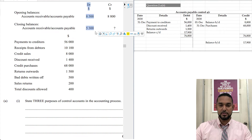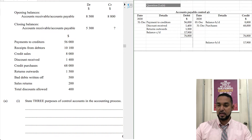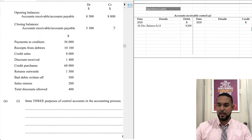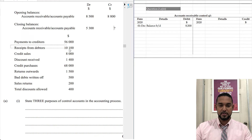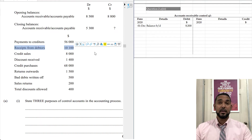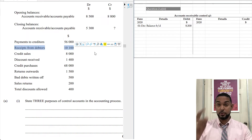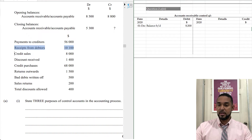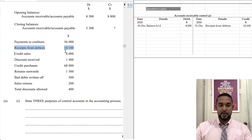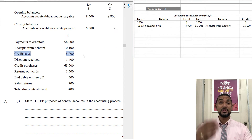We're going to focus on the opening and closing balances. The opening balance is 8,500 and that goes on the debit side of the control account. Next: receipts from debtors. When your debtors pay you back, they owe you less money — your asset of debtors has gone down. To record a reduction in an asset, you go on the credit side, so receipts from debtors 10,100 appears on the credit side.